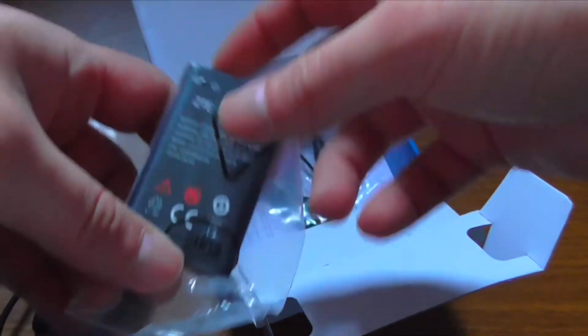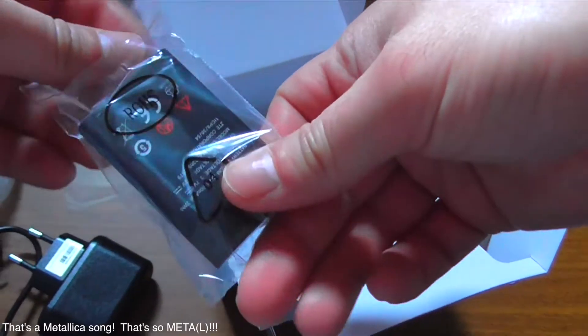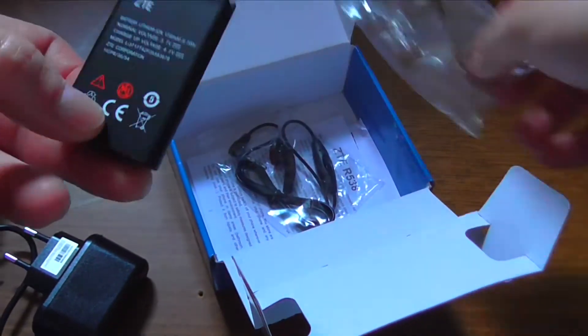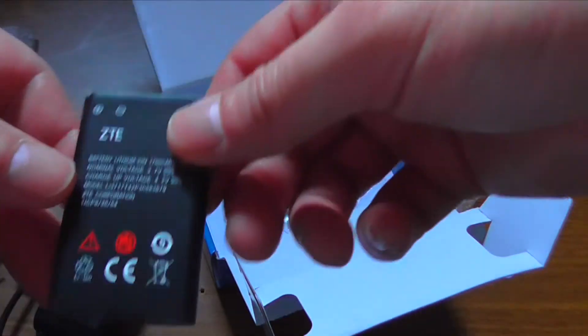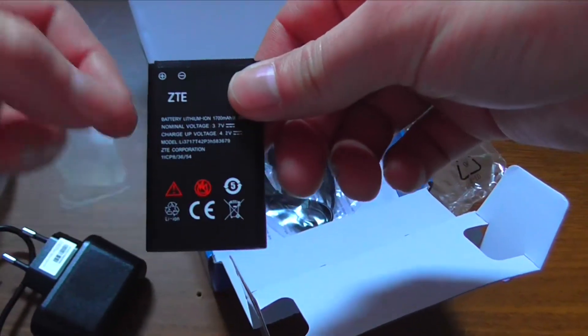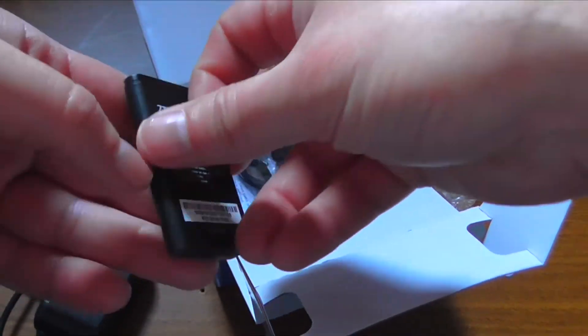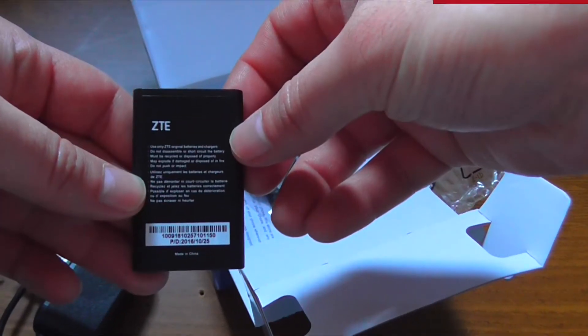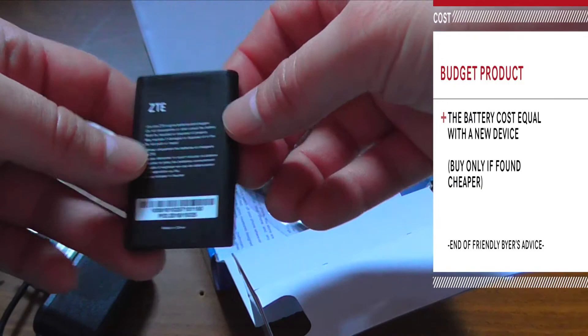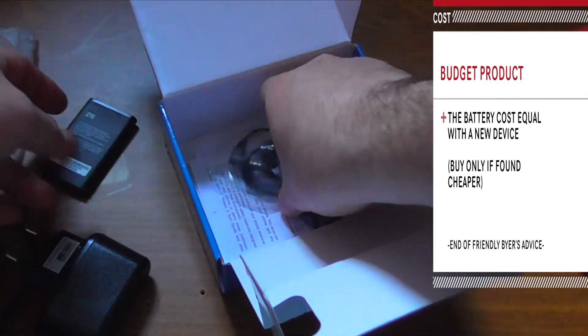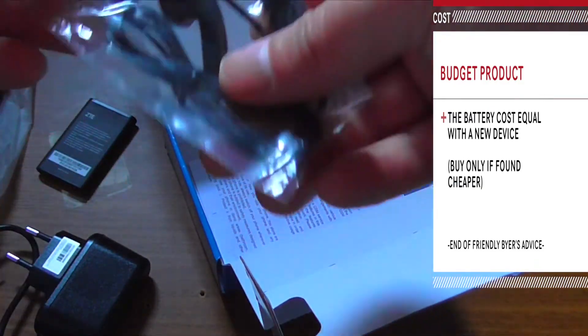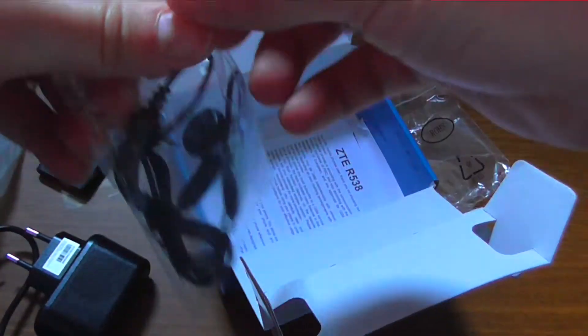We also have the battery here. This is a really bulky one. 1700 mAh. I guess one can replace this one, but at the price of this phone you can just buy another one.